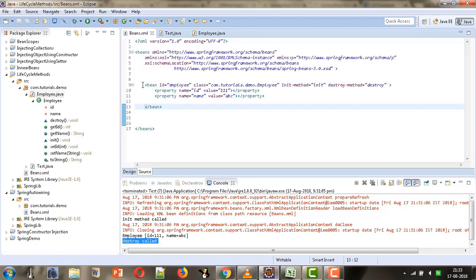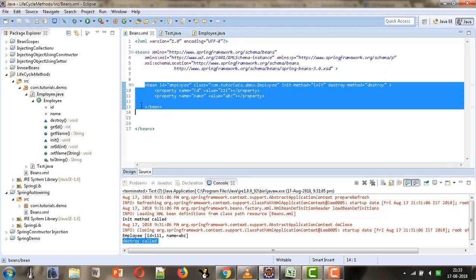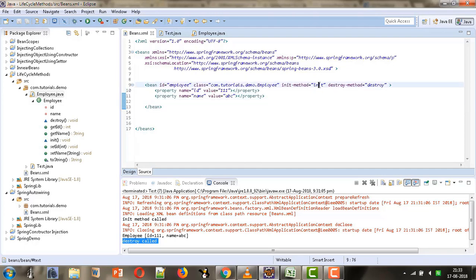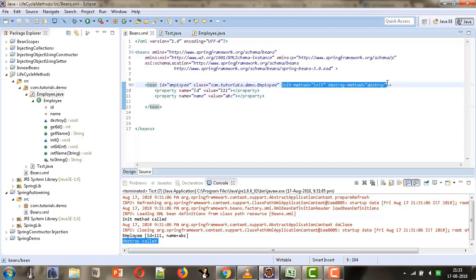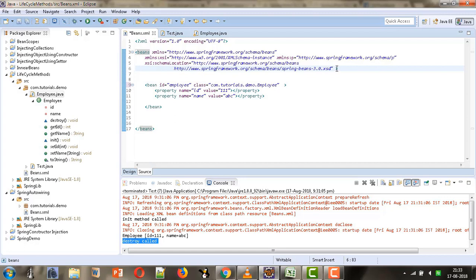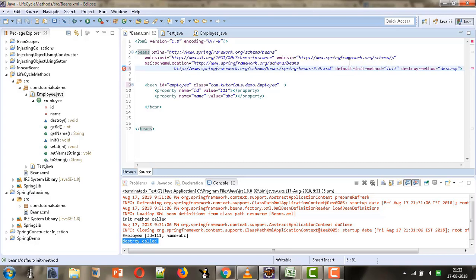Now suppose we have multiple bean definitions in our beans.xml file, and for every bean the init method is named 'init' and the destroy method is named 'destroy'. Rather than providing these attributes in each individual bean tag, we can provide this information in the beans tag using the default-init-method and default-destroy-method attributes.